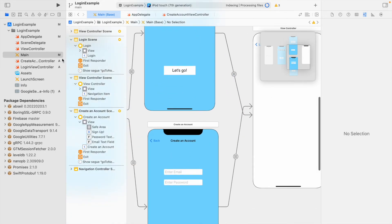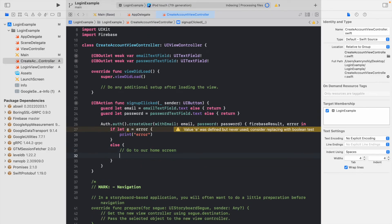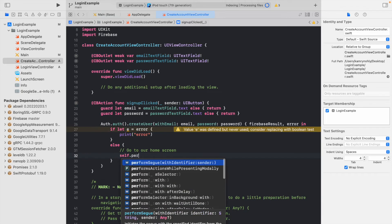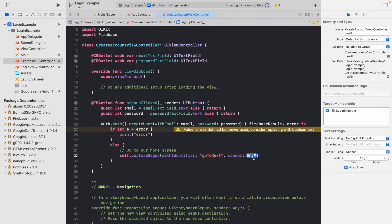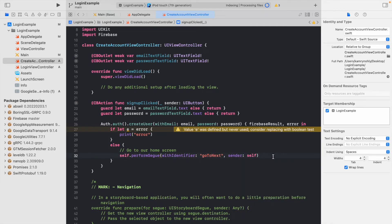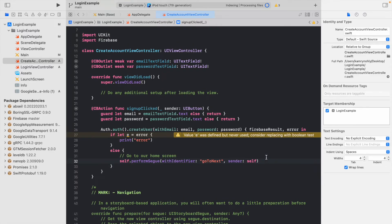Go back to the create an account view controller. In the else statement where we go to the home screen, write: 'self.performSegue(withIdentifier: "goToNext", sender: self).' This means: this view controller is performing the action, navigating to the next one identified by 'goToNext.' Surprisingly, in just a couple lines of code and one major Firebase function, all the code for creating an account is already complete.